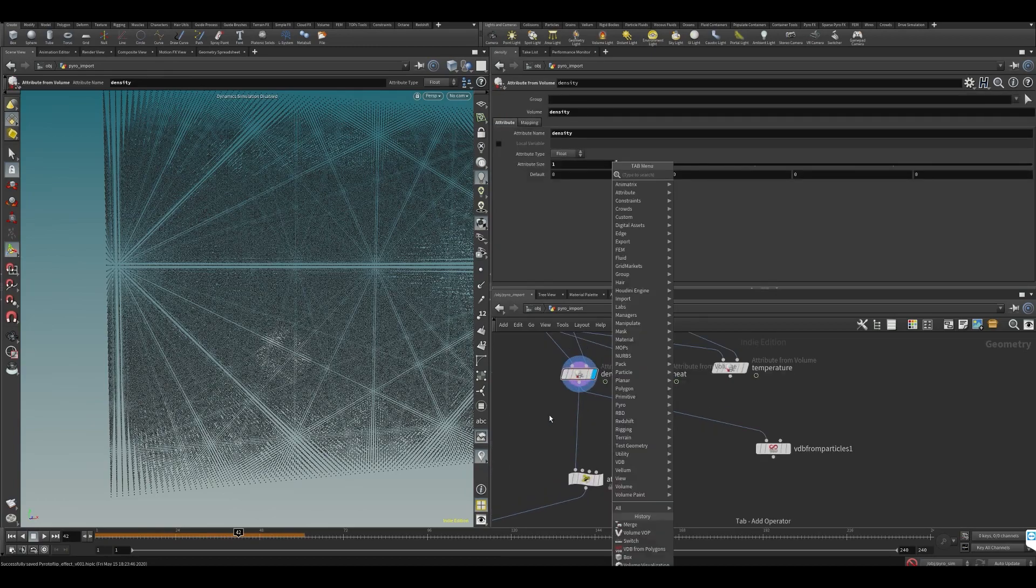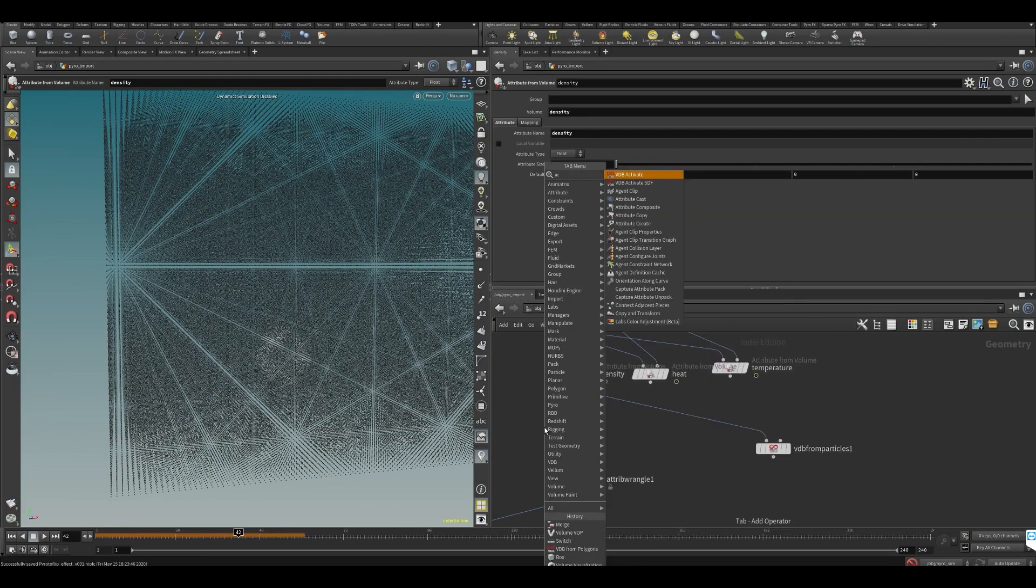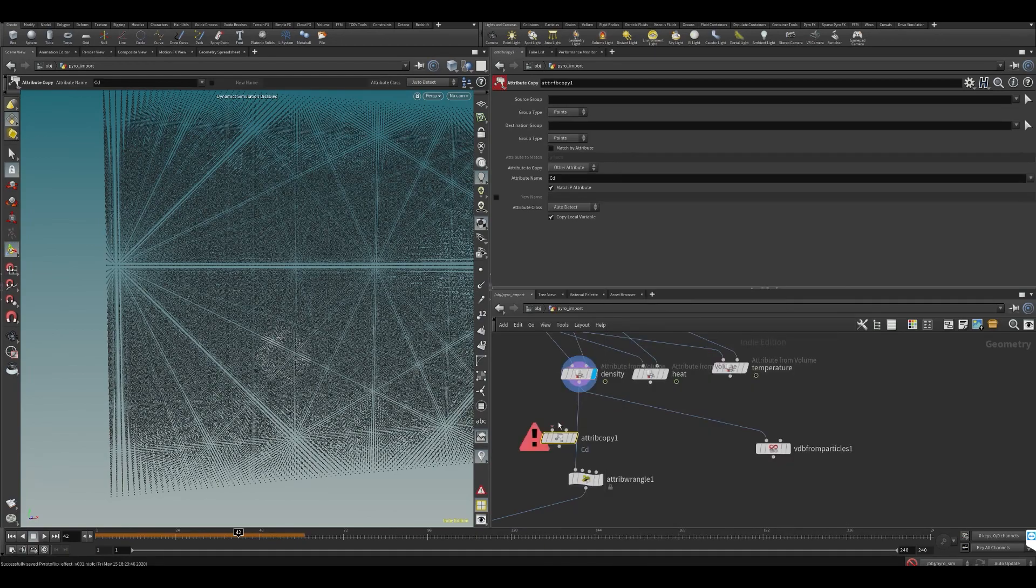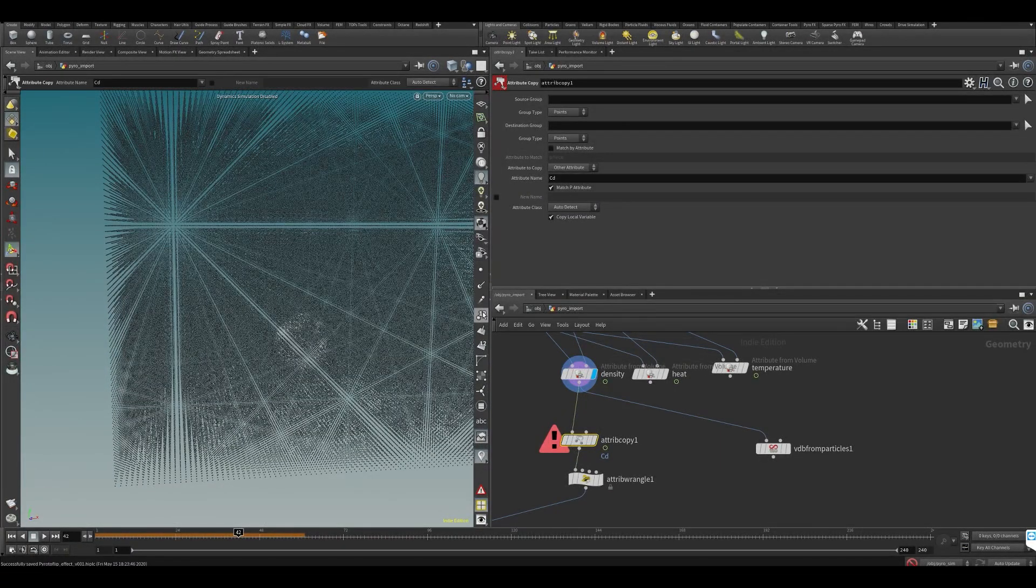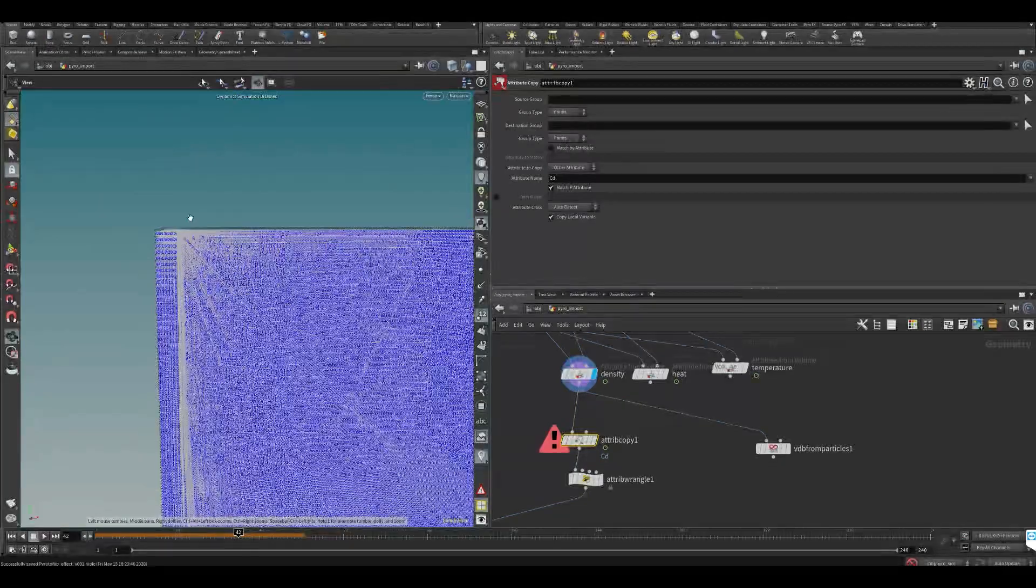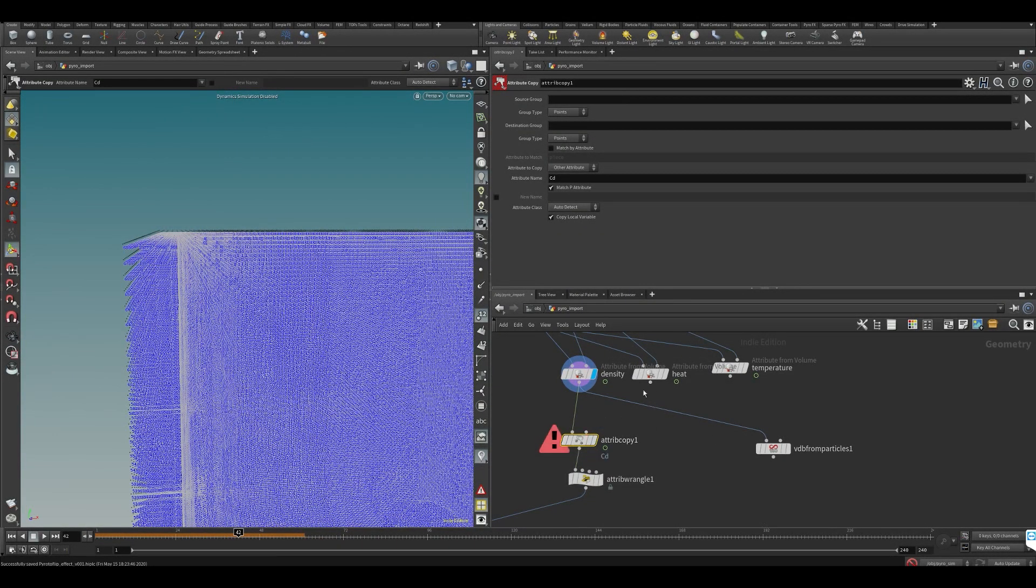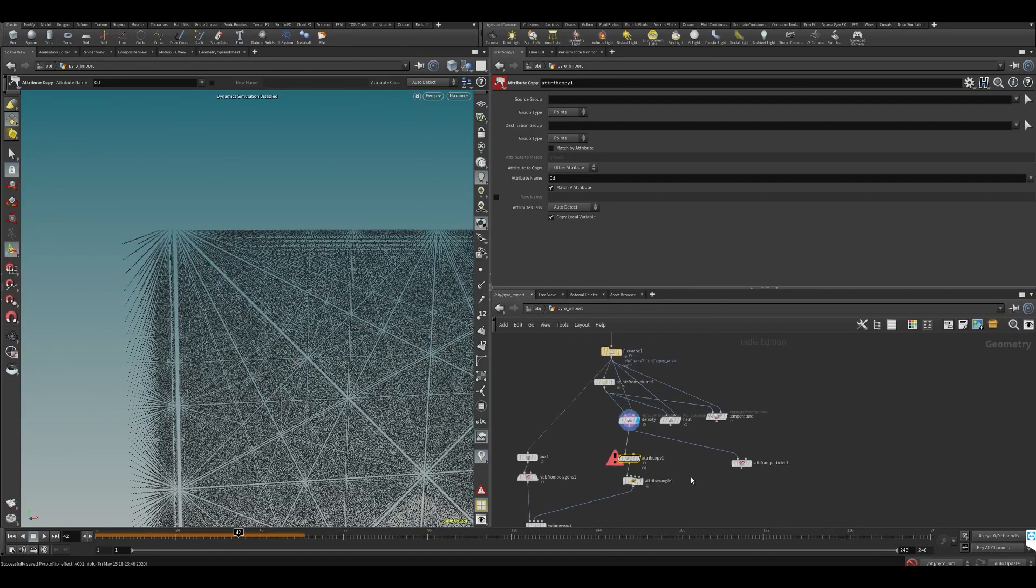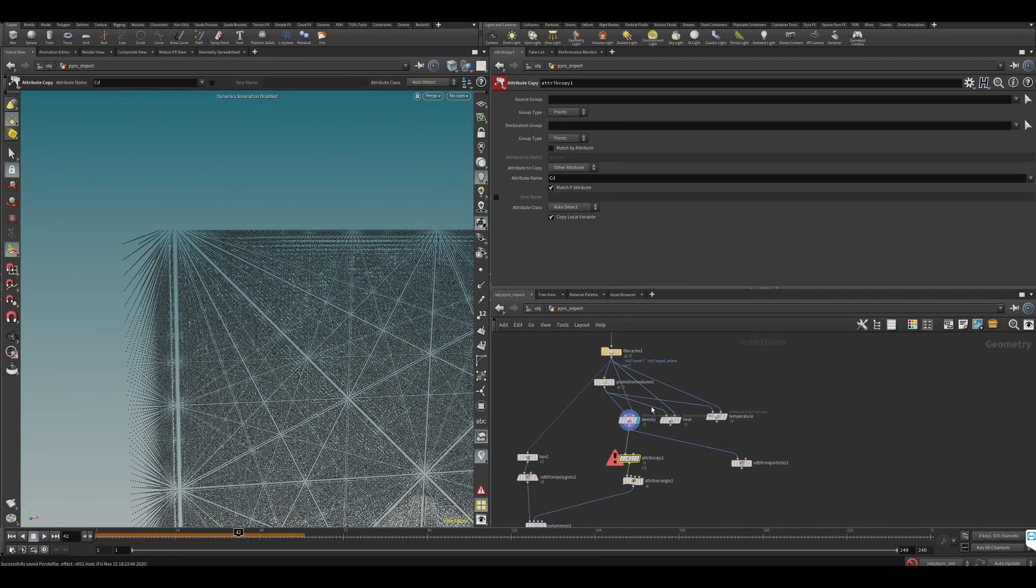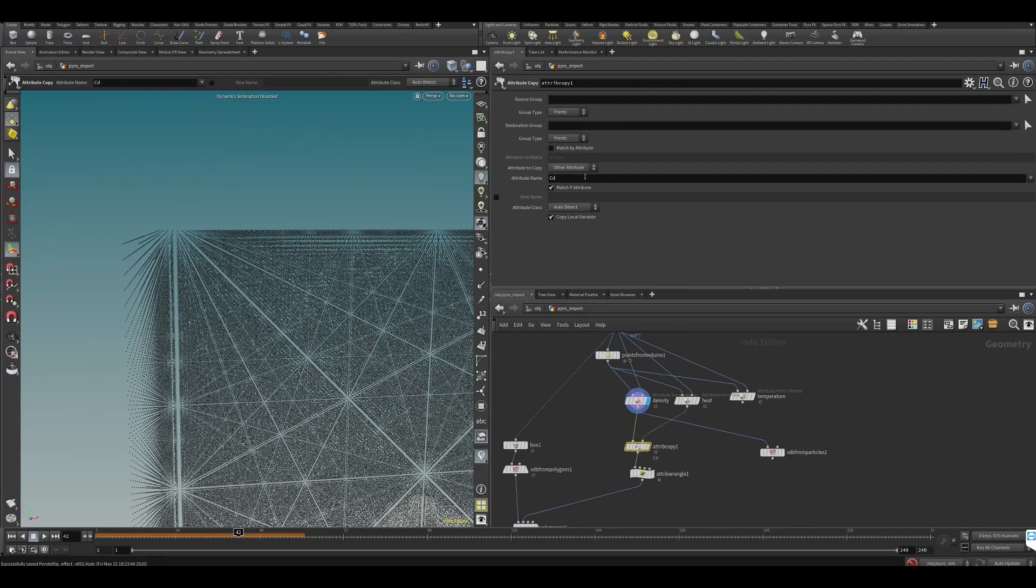What we could instead do is say attribute copy. What attribute copy does is it will look at the point number of each point—again, each point has a point number—and it's going to look at the input of the second point. As long as the point numbers match, it can copy over this attribute from the second input. These have the same amount of points because we are doing it from the same input. What do we want to copy? We want to copy heat.